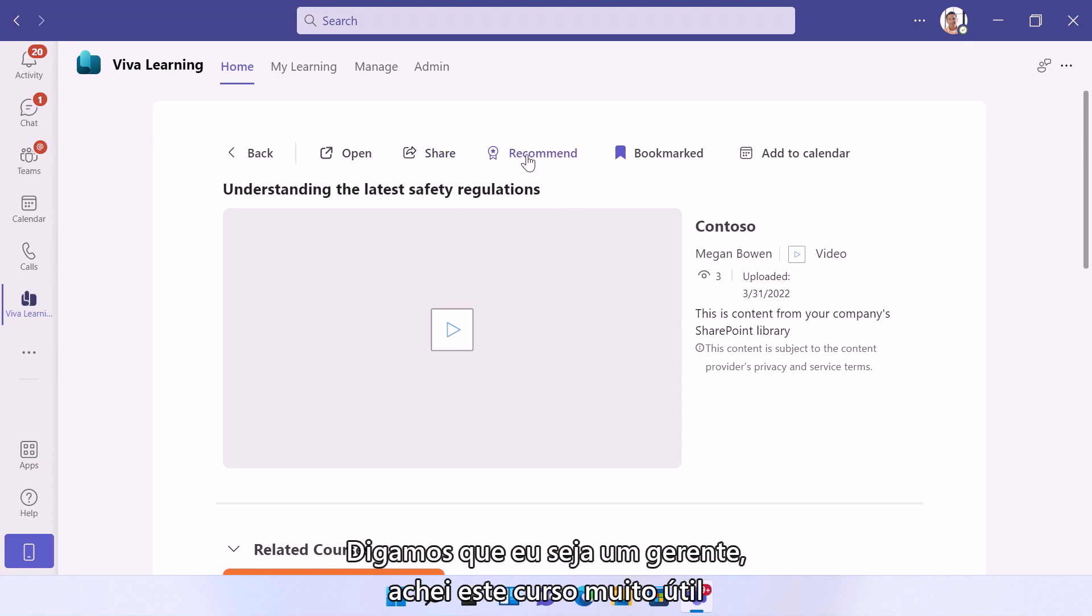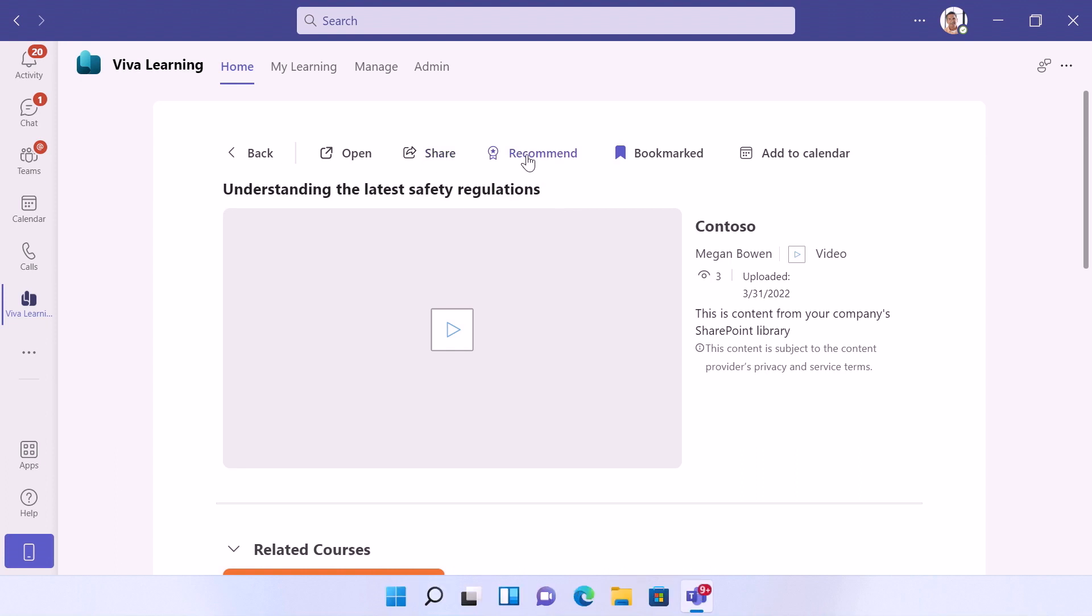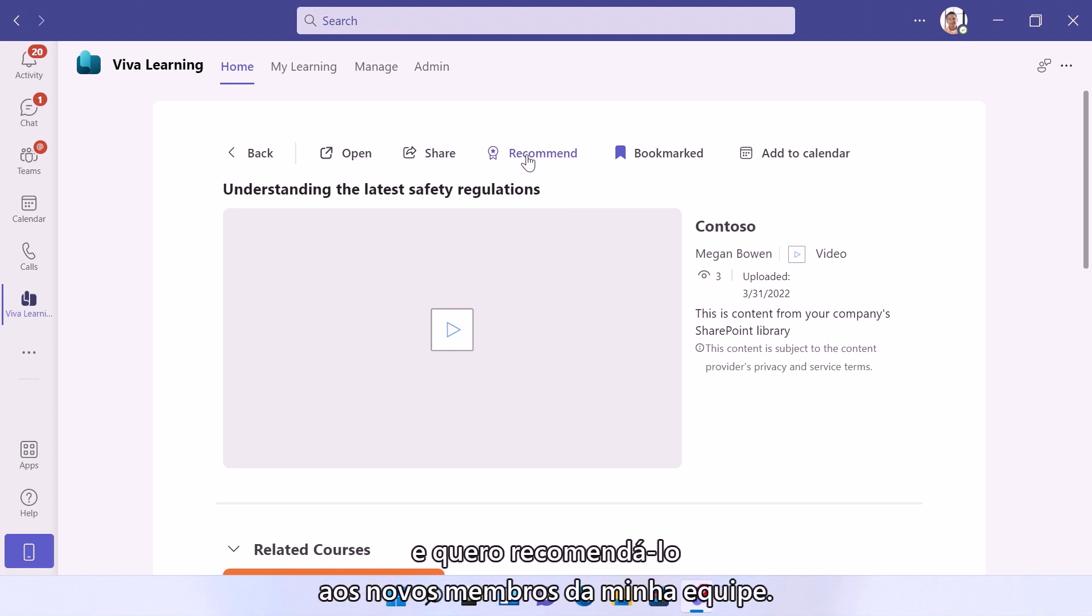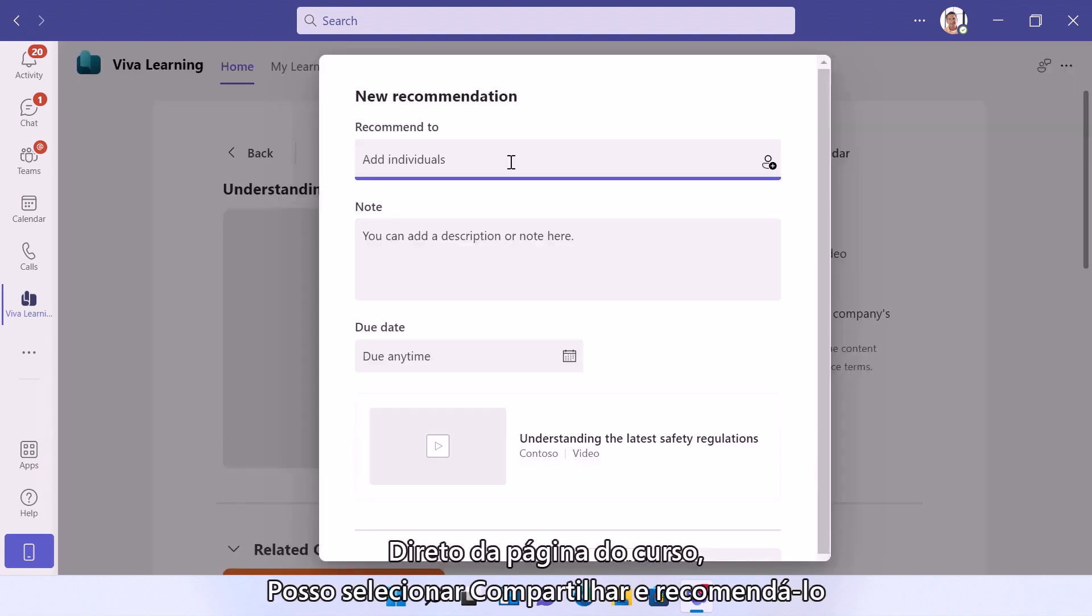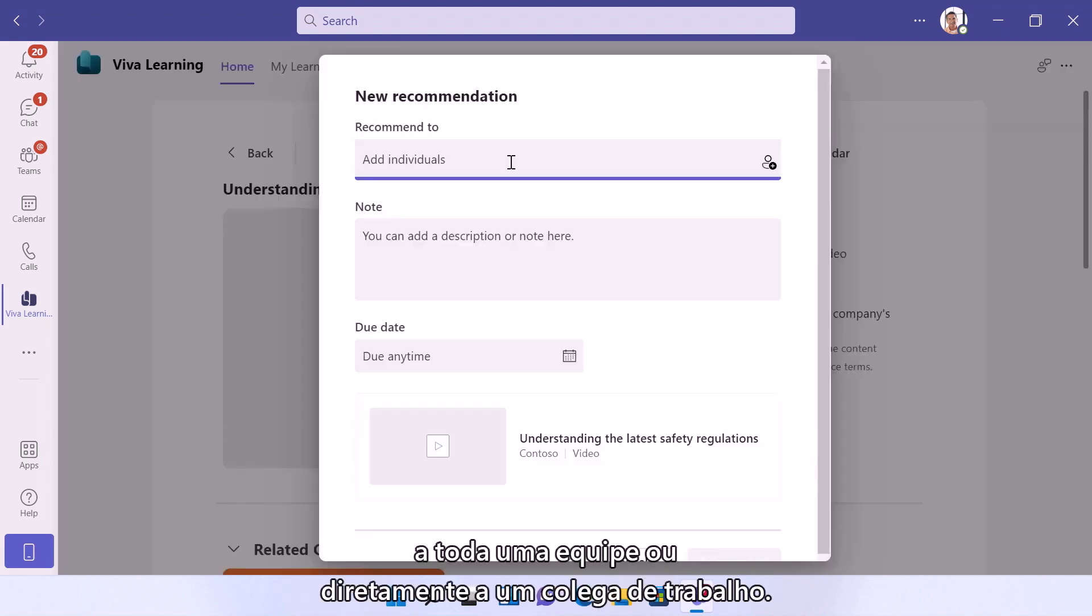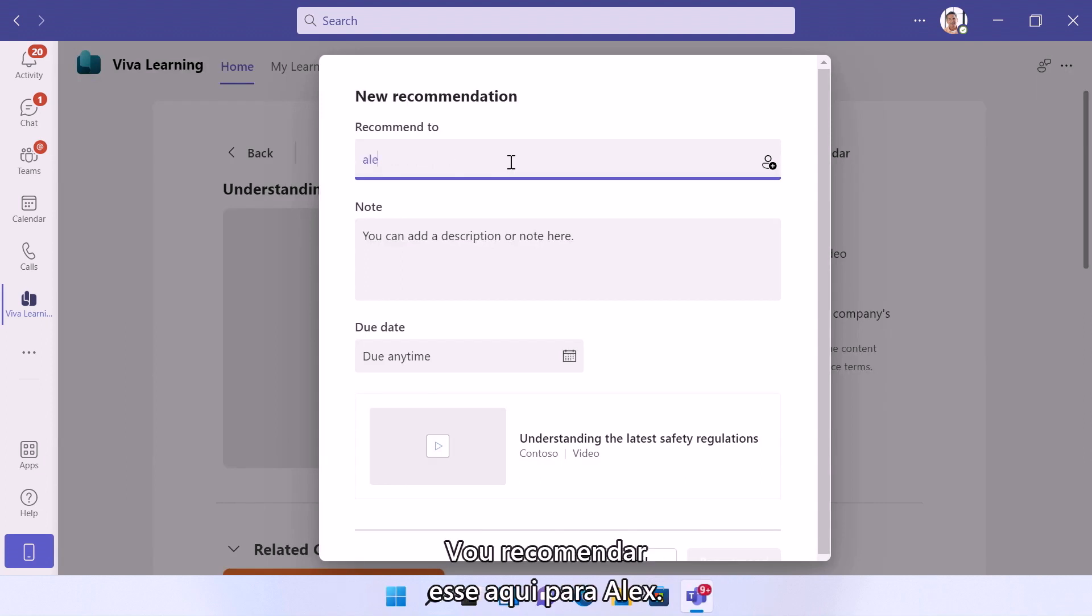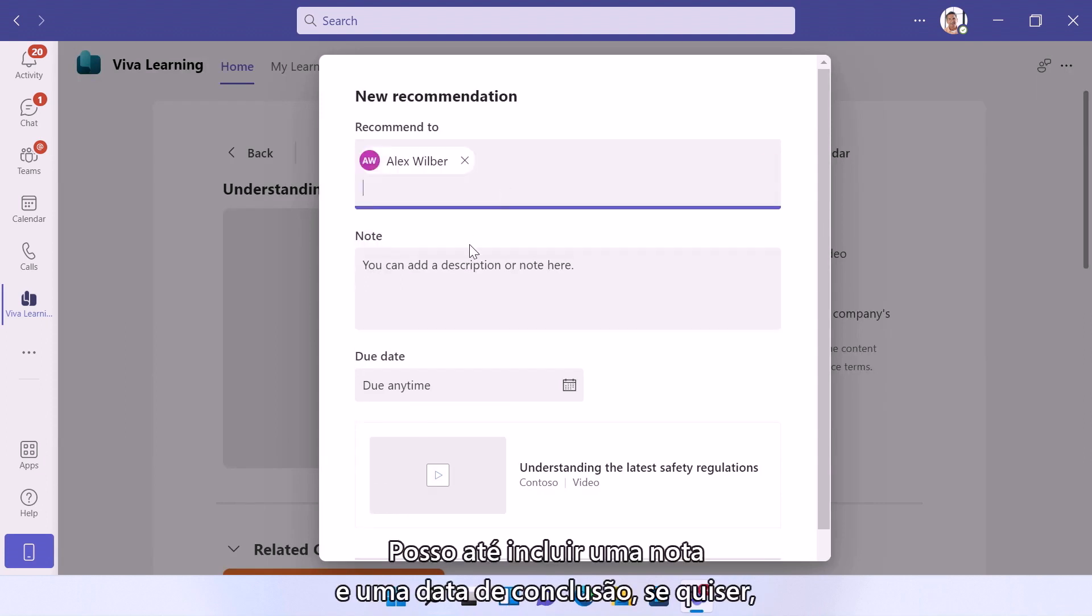So now let's say I'm a manager. I found this course really helpful and I want to recommend it to my new team members. Right from the course page, I can tap recommend and recommend it to a whole team or directly with a co-worker. So I'm going to recommend this one to Alex. I can even include a note and a due date if I'd like.